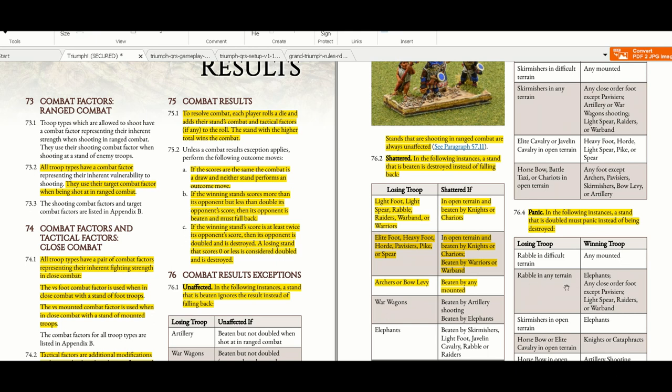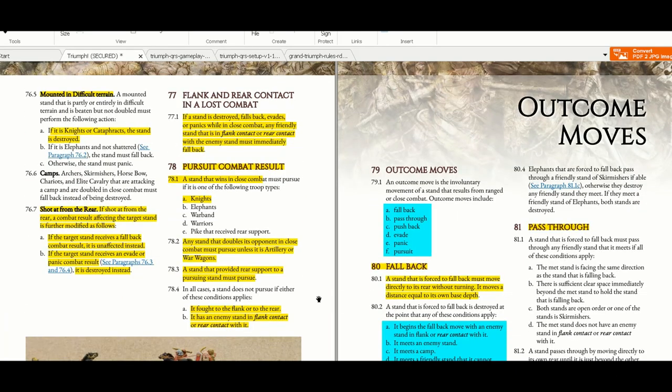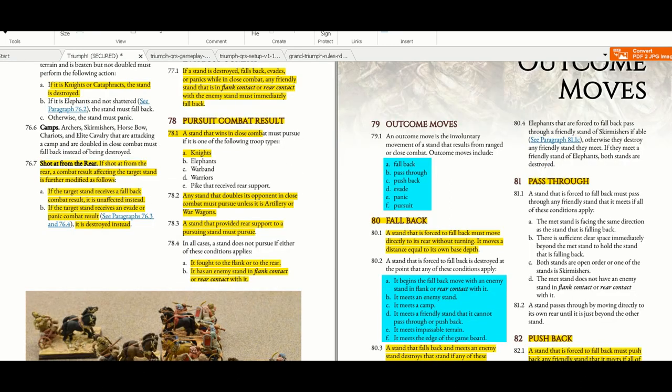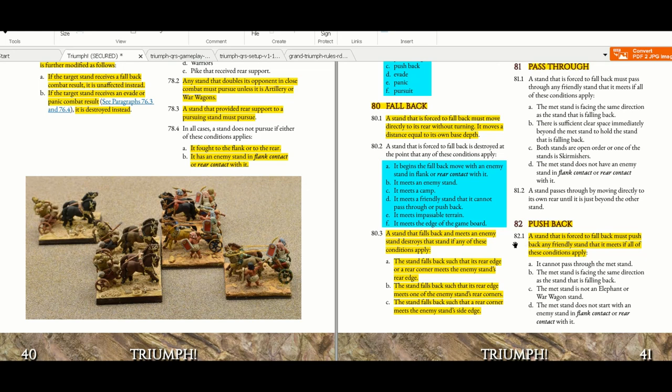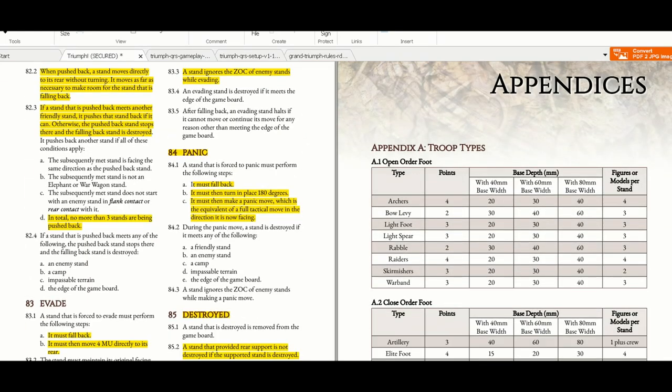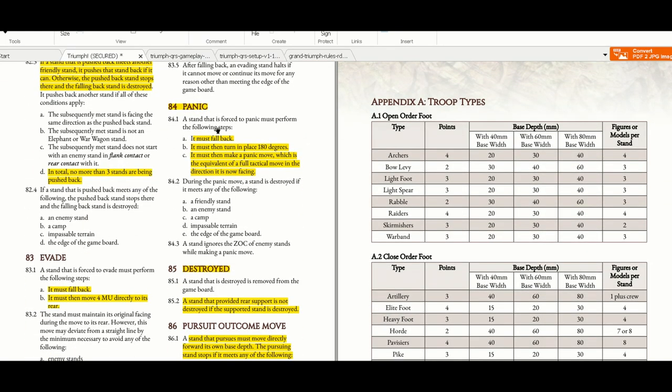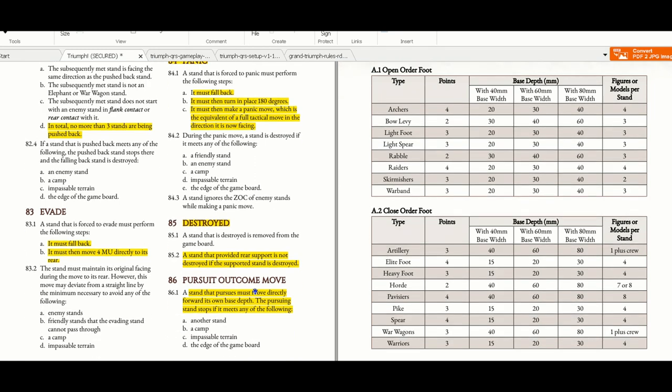Losing troops, winning troops, you have all these. Pursuit combat results. These are the outcome moves: fall back, pass through, push back, evade, panic and pursue. All these are outcome moves that are very clearly explained in the rules with the exemptions and prerequisites. Evade, panic, destroy the pursuit outcome moves.